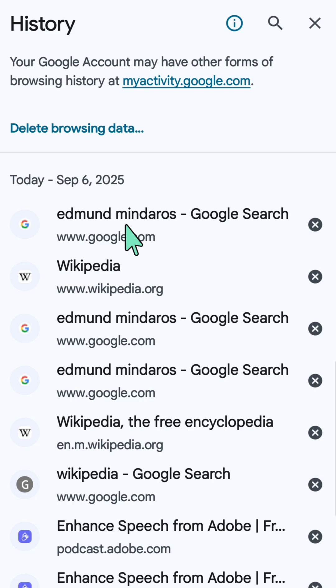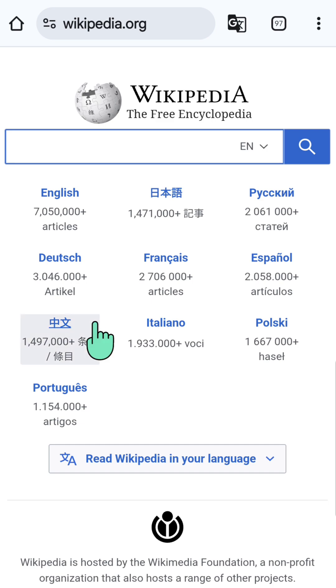If you want to restore one of the recent tabs, just click on the link and it will open again in the browser.